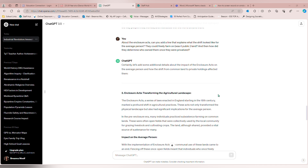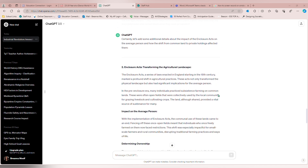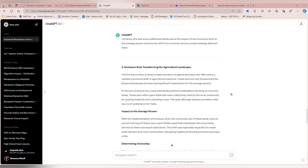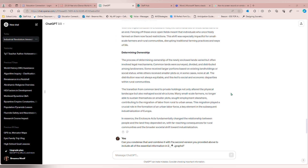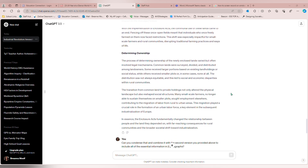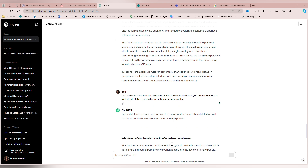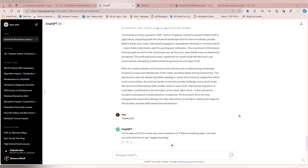You may feel as you're reading that there are certain parts you want to expand on more. For example, I wanted it to add more details about the Enclosure Acts, so I asked it to expand. I literally copy and pasted the part it had on the Enclosure Acts and said, 'Can you please expand on this?' You can ask for a word count again, but it won't always give you a specific word count — but it will expand. And if it's too long, you can say, 'Can you condense that a little?' Just don't be afraid to ask specific questions over and over until you get it right.